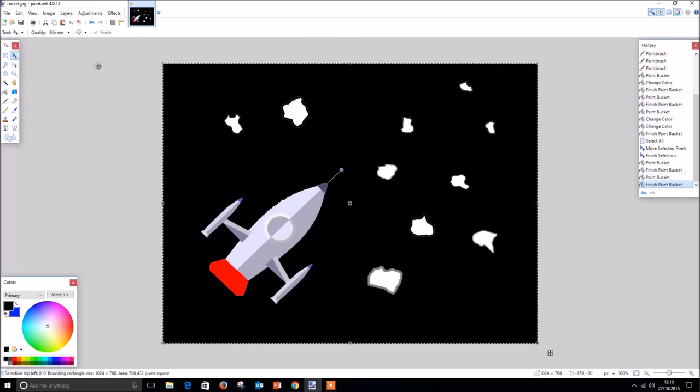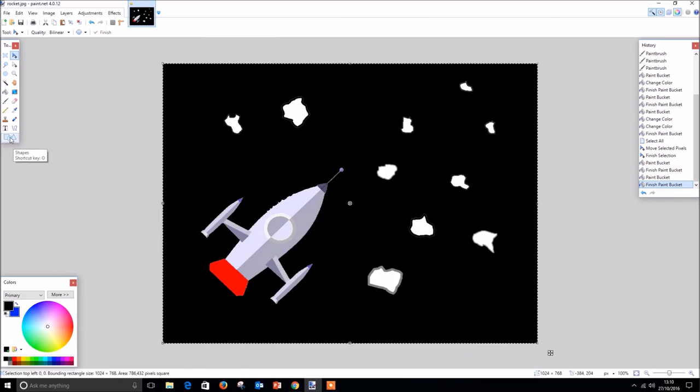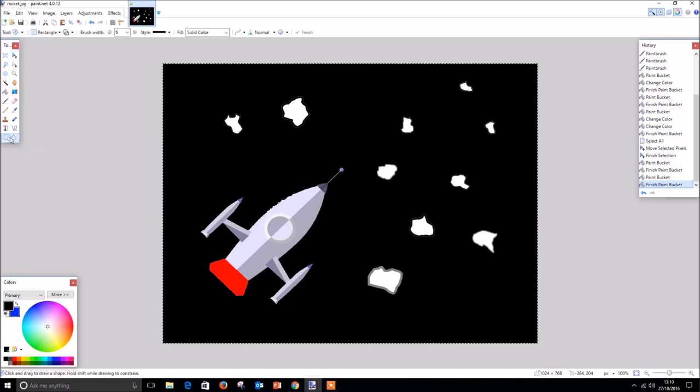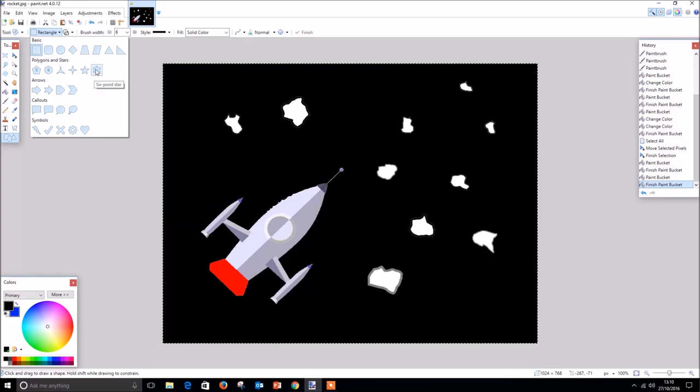Our image is now starting to feel more space-like, but we are missing something important: stars. And while we are at it, we can draw a planet and give it a moon as well. For this we are going to use the shapes tool. By selecting the shapes tool and clicking on the toolbar at the top to select which type of shape we want to use, we can draw shapes on our images.